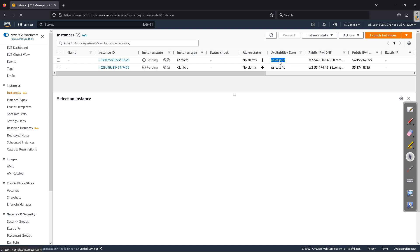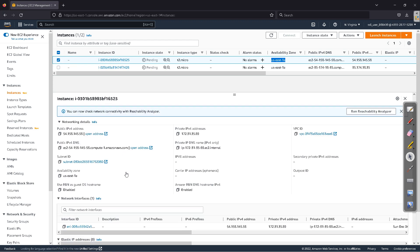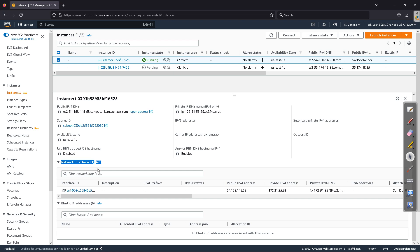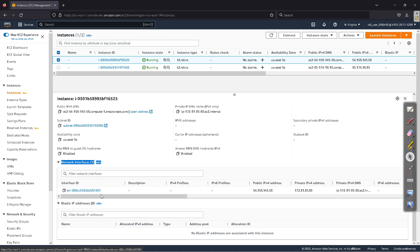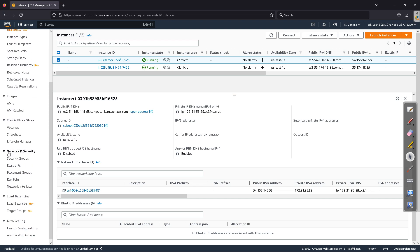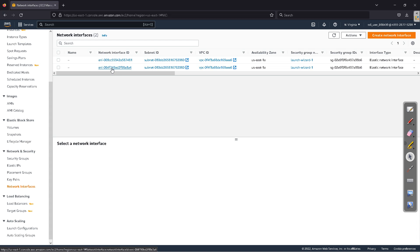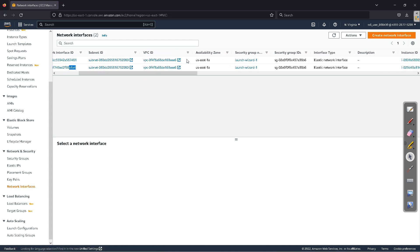Our two EC2 instances with the same configuration have been created. They are in availability zone US East 1e. As they are up and running, click on one of them, go to the Networking tab, and you can see the network interface — the ENI — that has been automatically created. This is the network interface card that has been created. We can also create our own. On the left-hand side under Network and Security, click on Network Interfaces and you can see the interface cards attached to the respective EC2 instances, along with their availability zones and security groups.